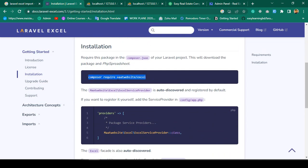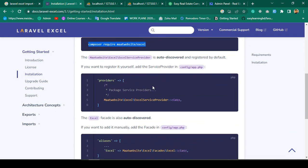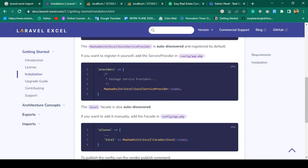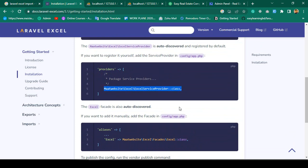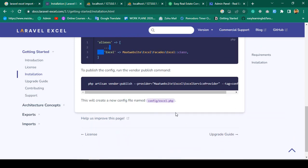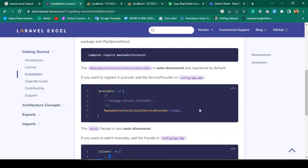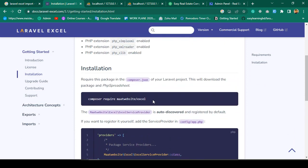The first step is to run the Composer command: 'maatwebsite/excel'. Then we have to update our providers and aliases in app.php, and finally publish the config. Those are all the steps.